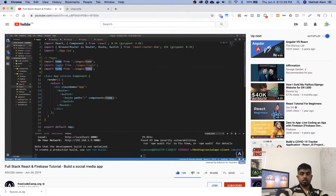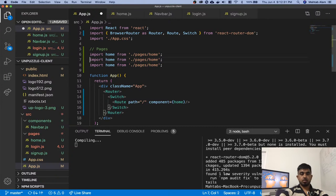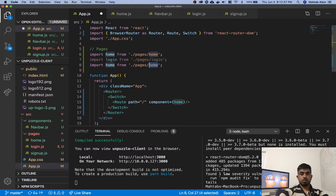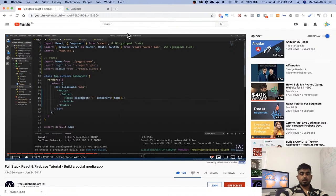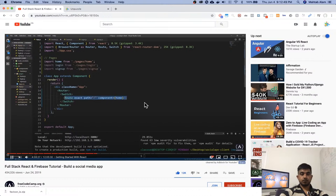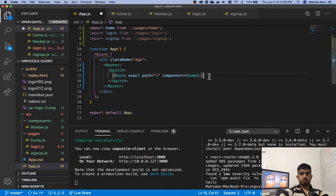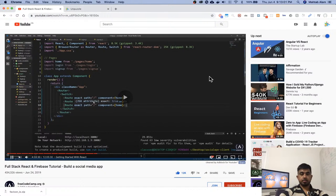And we copy this two more times. From here, select this, Ctrl+D and do login and signup. And actually, this will be exact — so it will be exactly this path, so if we add something here it's not that path. Let's paste it two more times. This will be to slash login, the component will be login. And this will be to slash signup, the component will be signup.